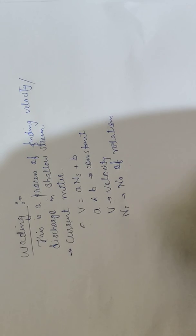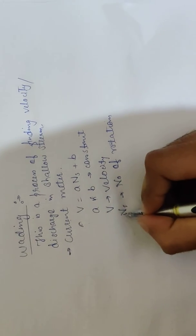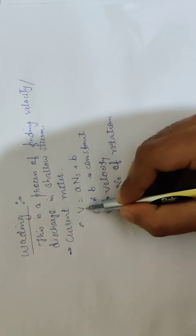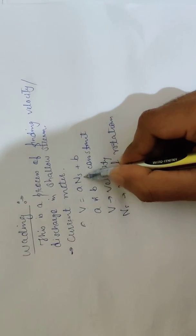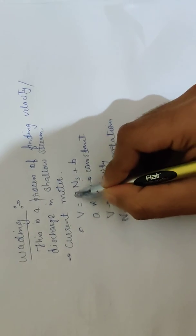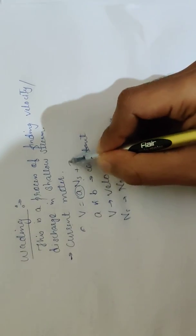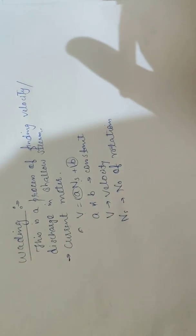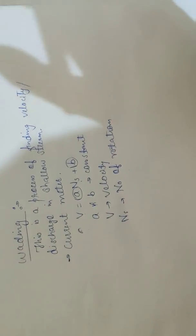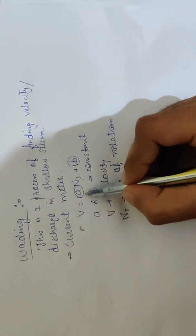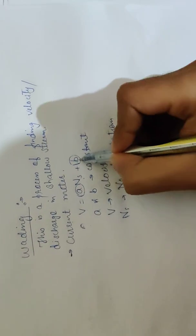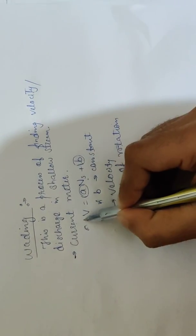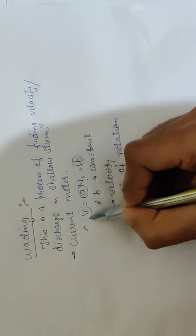In GATE exams, we may have V and Ns values given and need to find the A and B values. Or when we need to find velocity for a shallow stream, we have A and B given and the number of rotations given, then we can find the velocity.